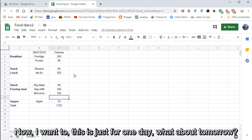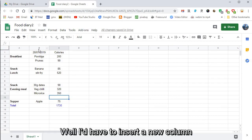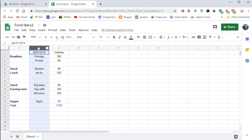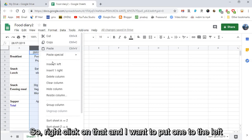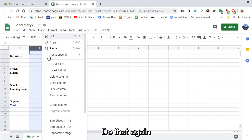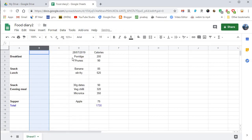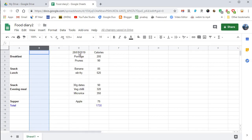Now I want to, this is just for one day, what about tomorrow? Well I'll have to insert new columns, so right click on that and I want to put one to the left. We'll do that again. I could define a range and do two columns at once.